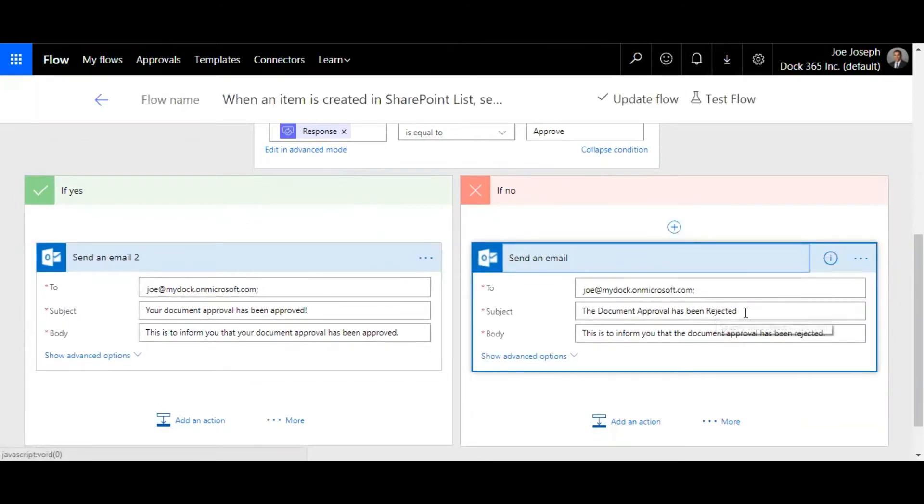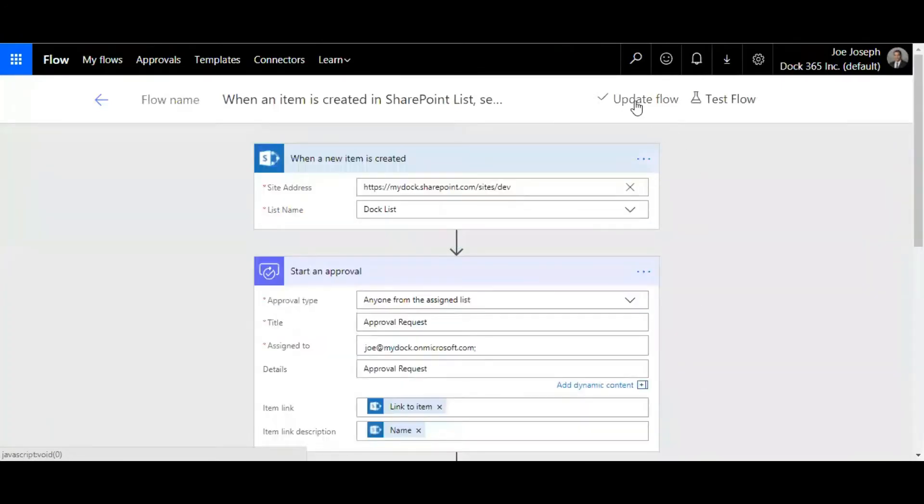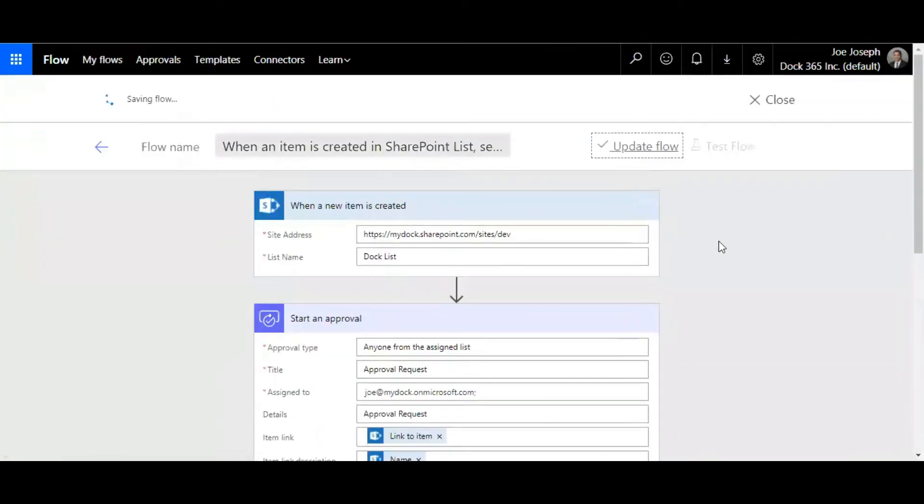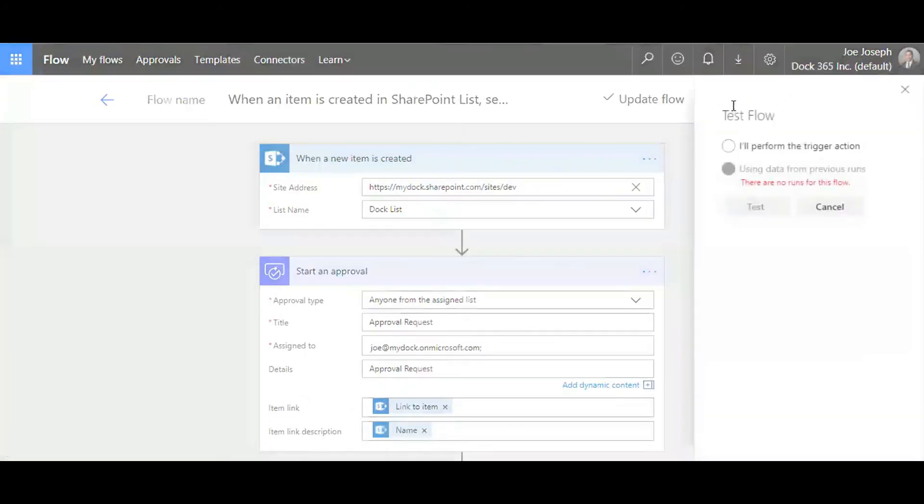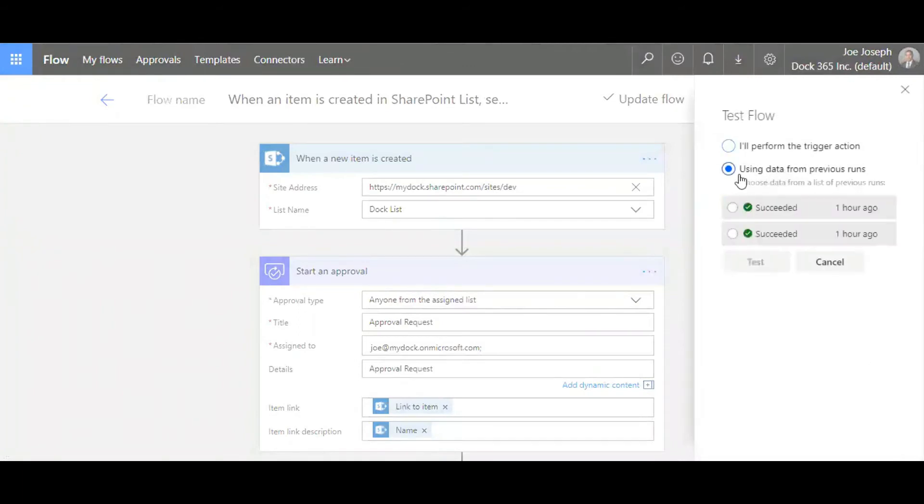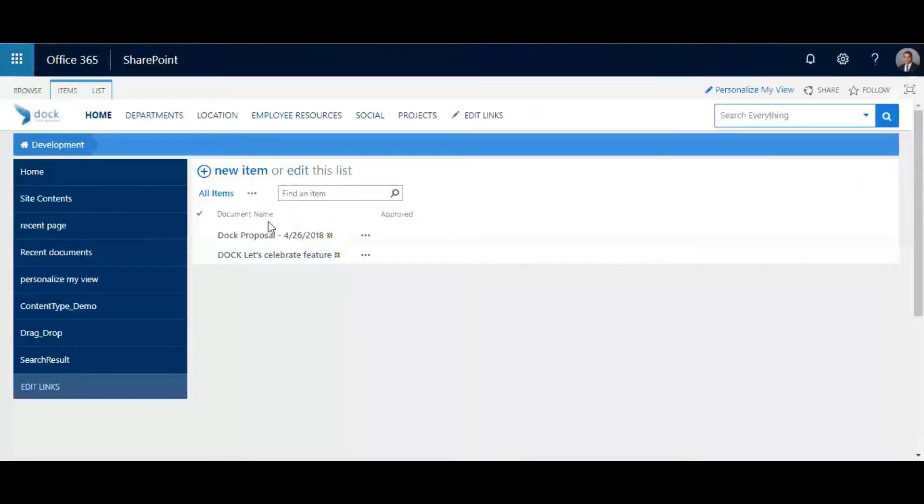Once it's done you just need to update the workflow and it's good to go. You can also test it if you want, you can perform a trigger action or use previous runs you've done earlier. I'm just going to test this out.